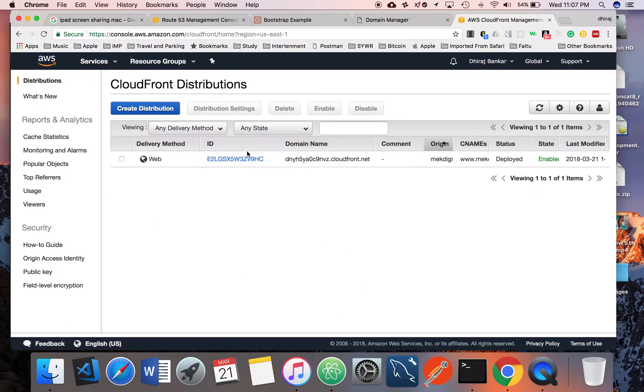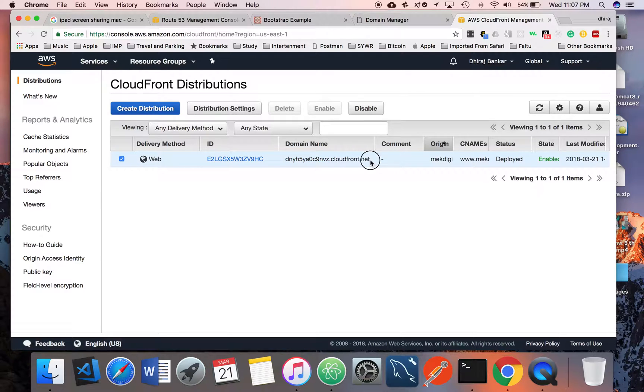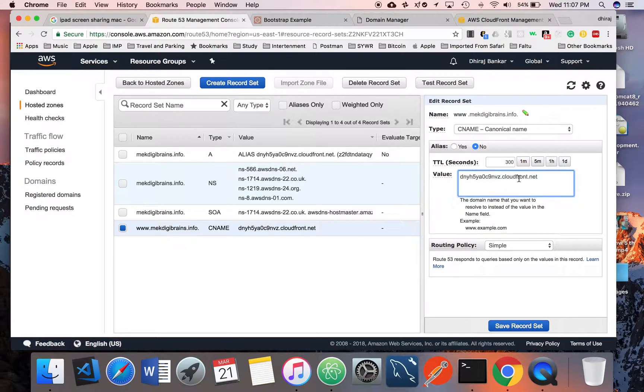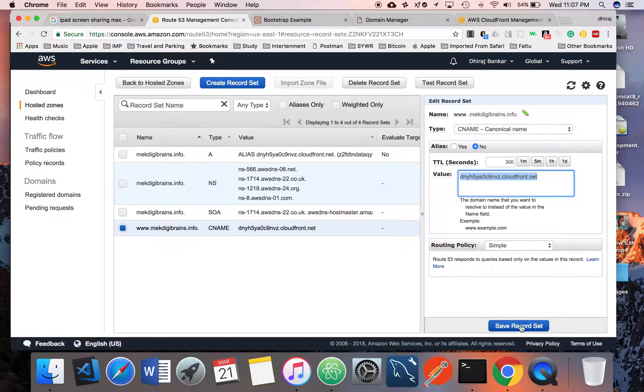This is the domain name created by CloudFront for your distribution. You have to copy this name and paste it here. Select CNAME and save the record.